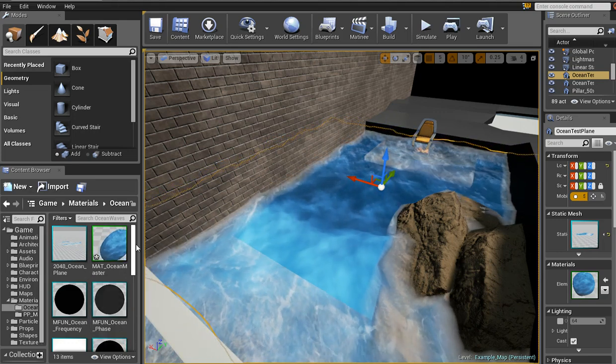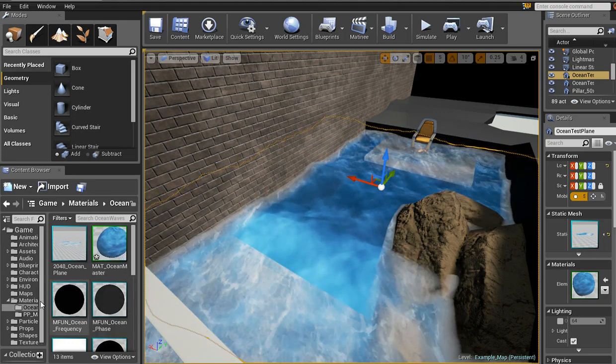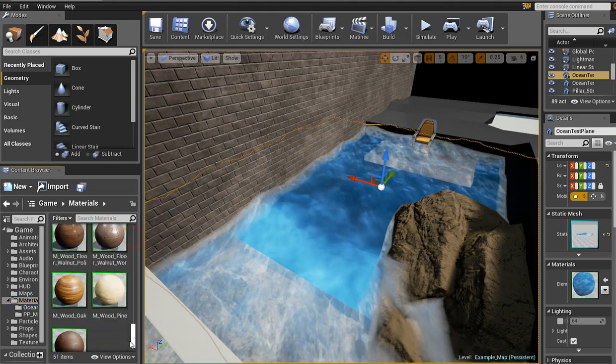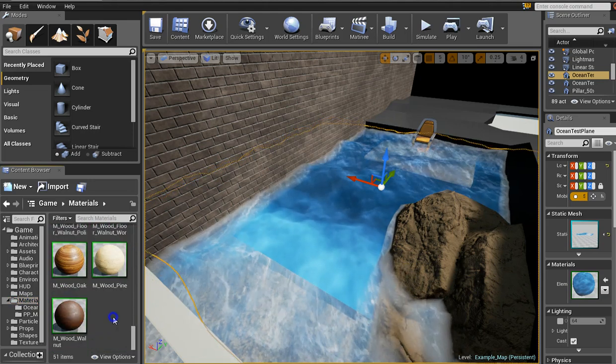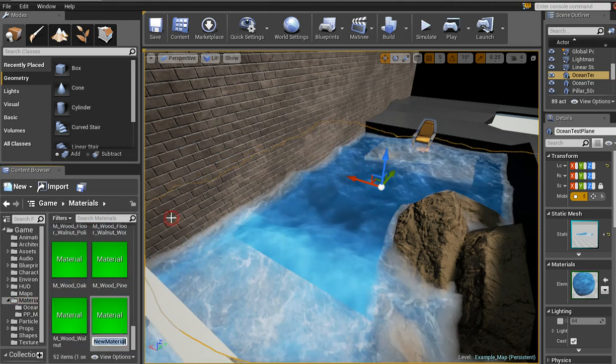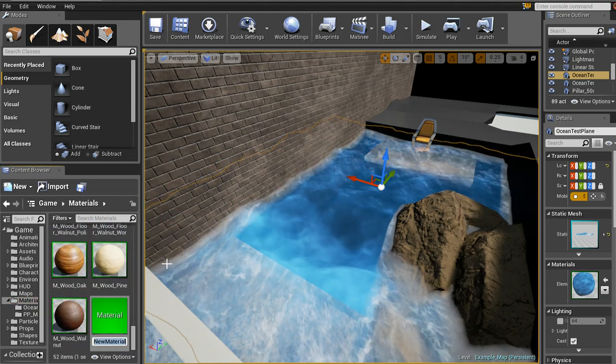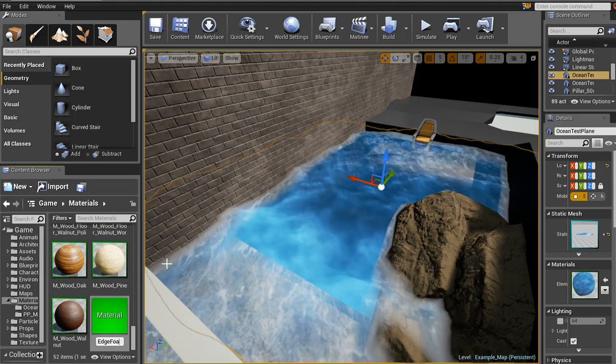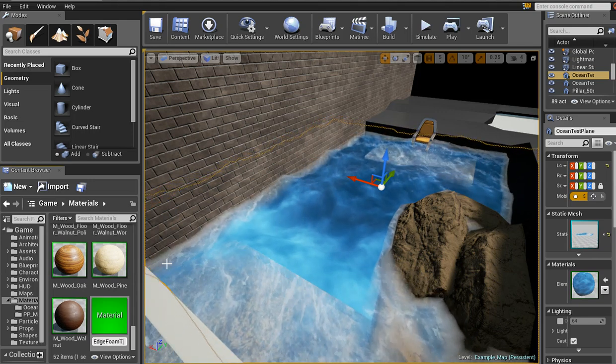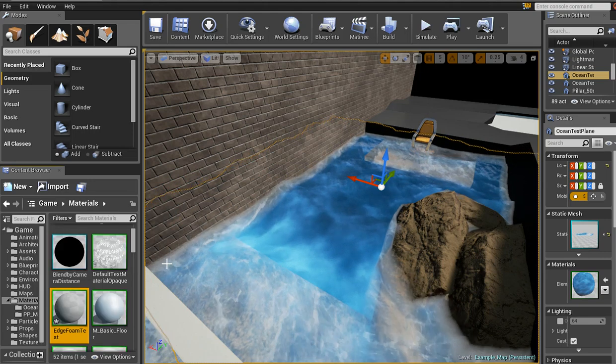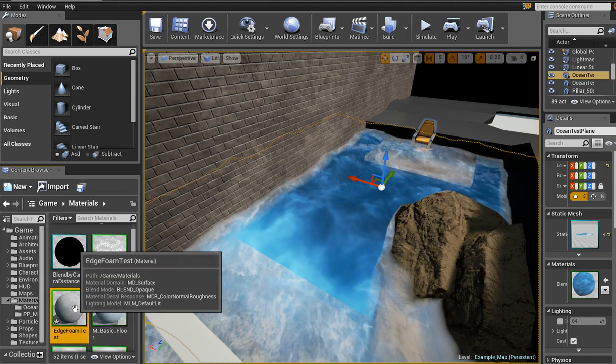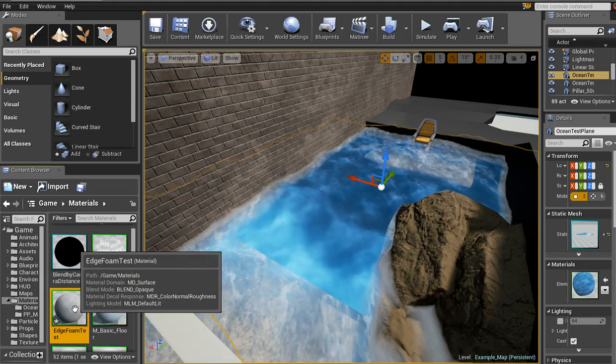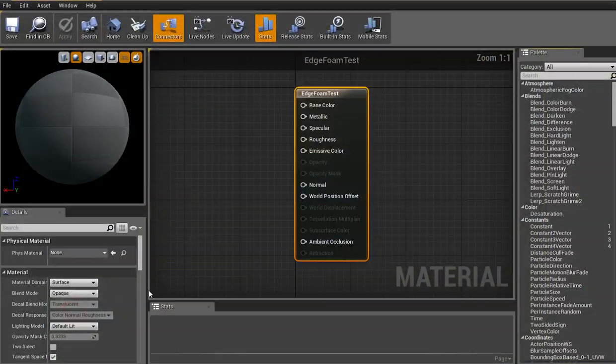Alright, as always, let's start off by going to your materials. Right click, go New Material. Let's name it Edge Foam Test, I guess. Or you can just use whatever water material you're already using, so not that big of a deal.